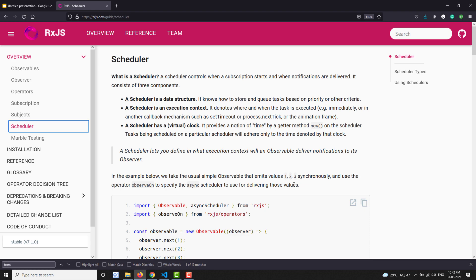When the observable has to execute, you are controlling it using the scheduler — whether it executes synchronously, that means immediately, or with ASAP scheduler, after some time. You are also controlling when it delivers the notifications, which means emitting the values to the observer. If you have any doubts or suggestions please post comments below, and if you like this video please support me by subscribing to my channel. Thank you.